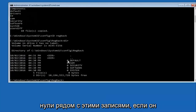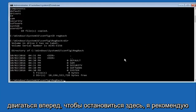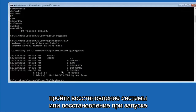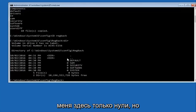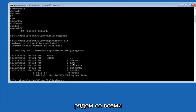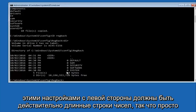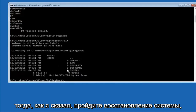Please note — in my case I have all zeros next to these entries. If it says zero next to your entries, then this method will not work for you — stop here. I would recommend going through System Restore and trying to resolve Windows through that. However, due to my computer's environment I only have zeros here. If you have values that are not equal to zero, there should be really long strings of numbers next to all of these settings on the left side. If you see all zeros, like I said, go through System Restore.